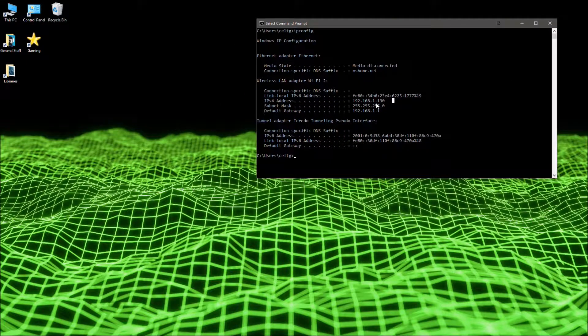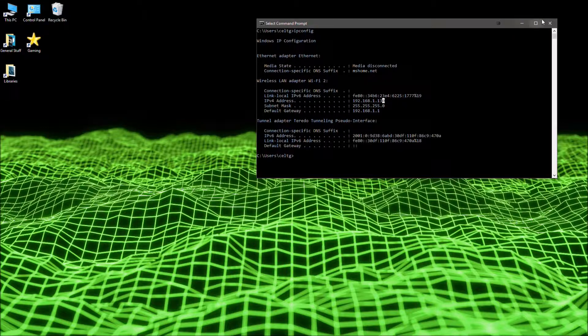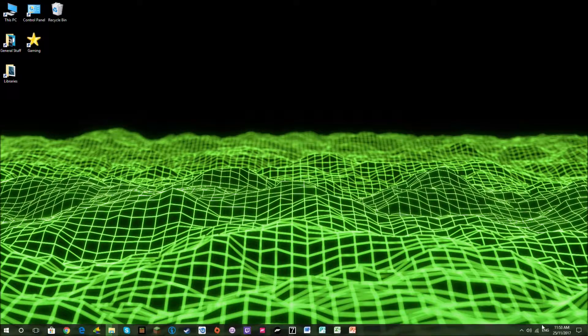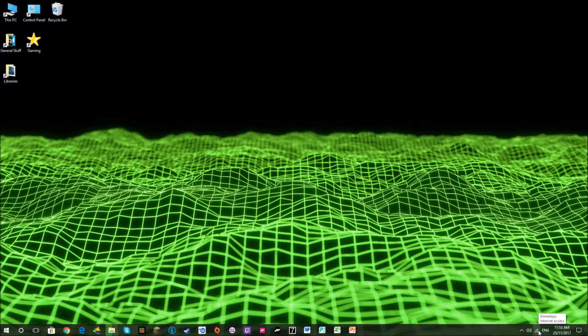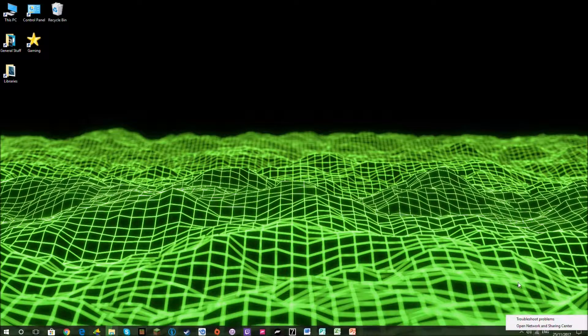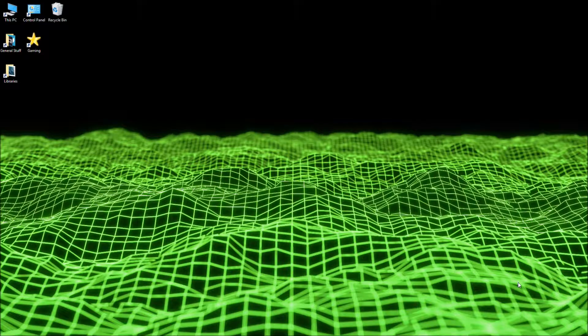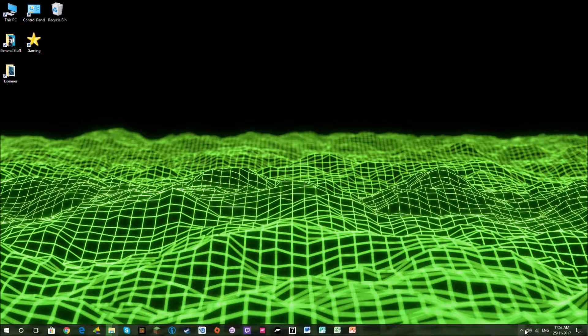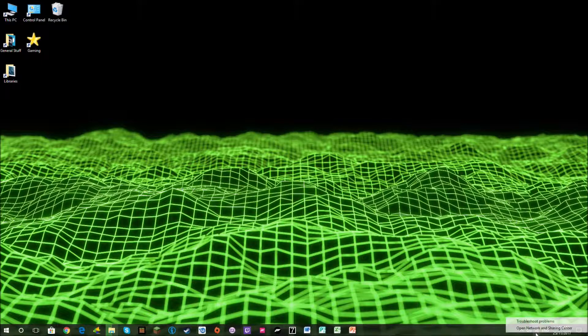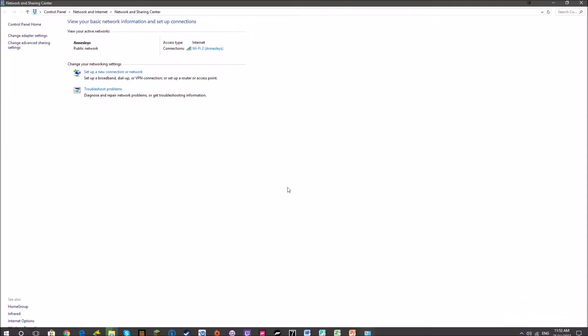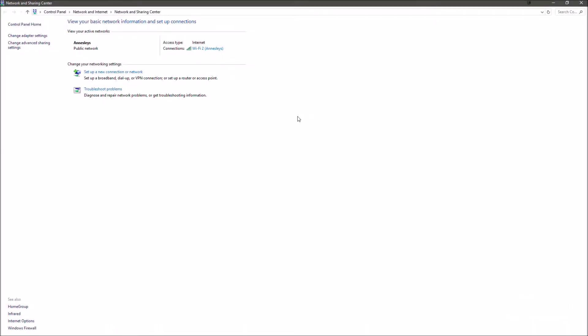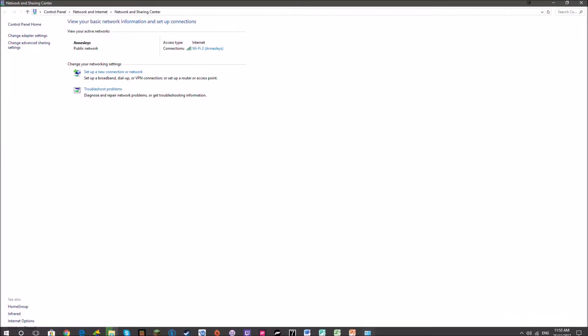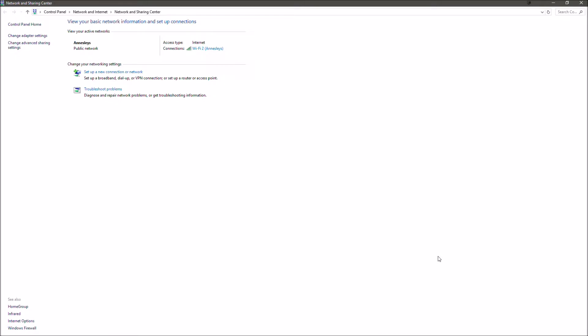Actually, I'll change it to something different to show you how it affects it. One thing you need to make sure before you do this is that no other devices on the network have the IP address you're going to use. I'm going to use a random one that I'm pretty sure no other devices are using. Let's get right into it.